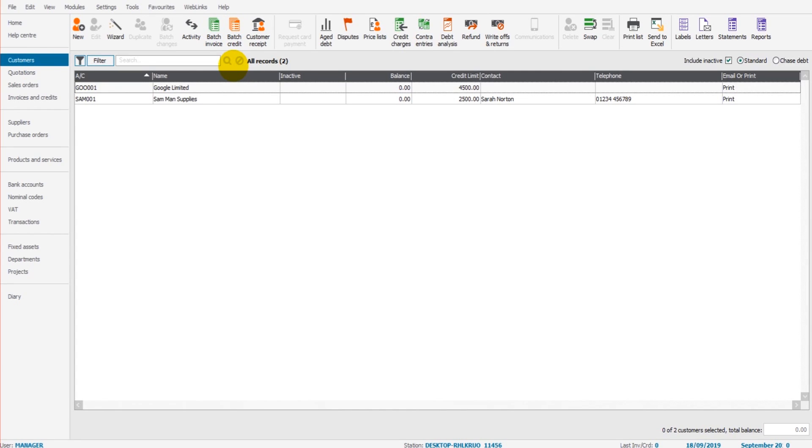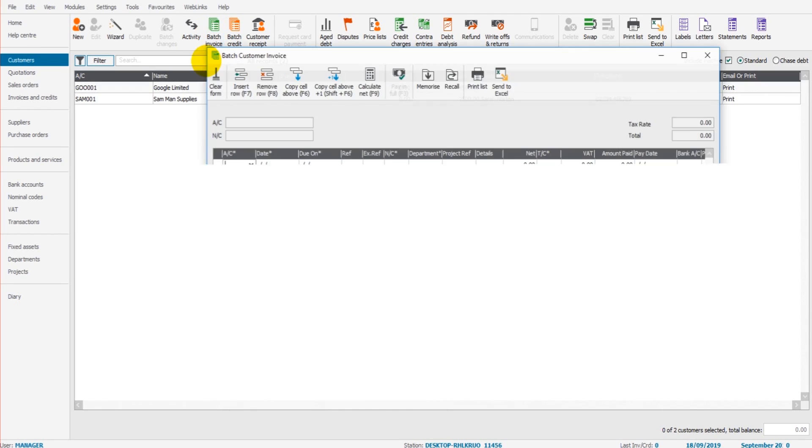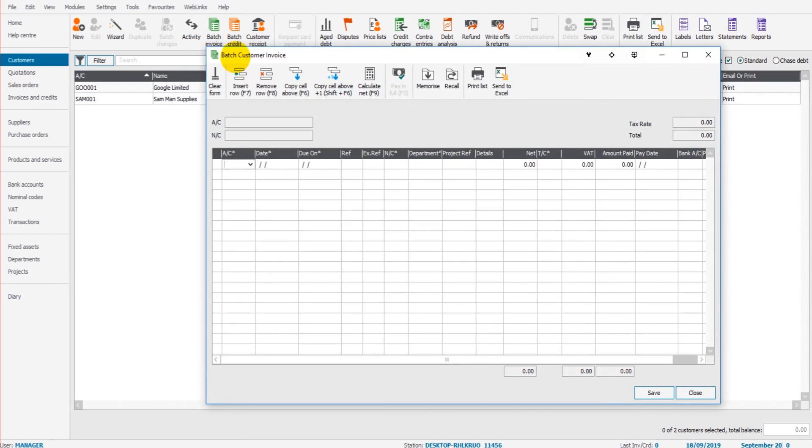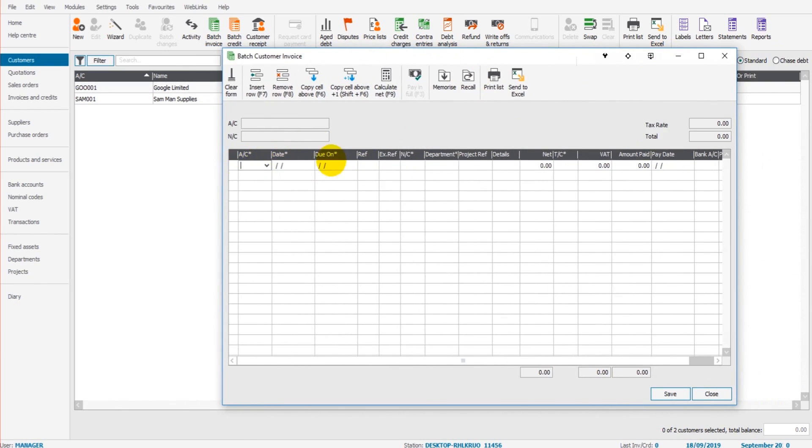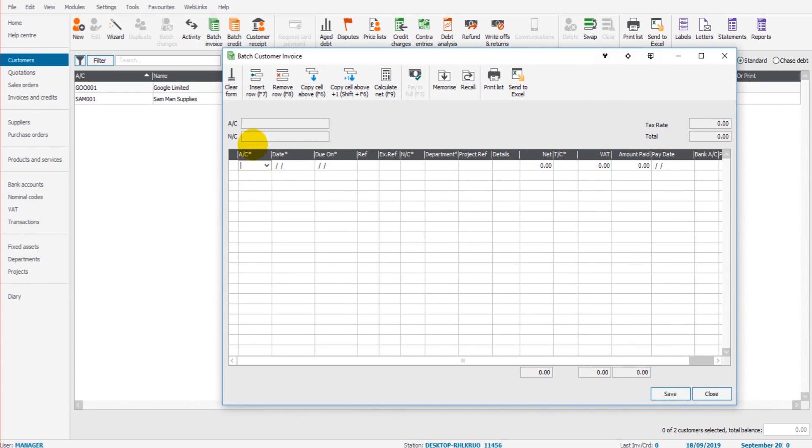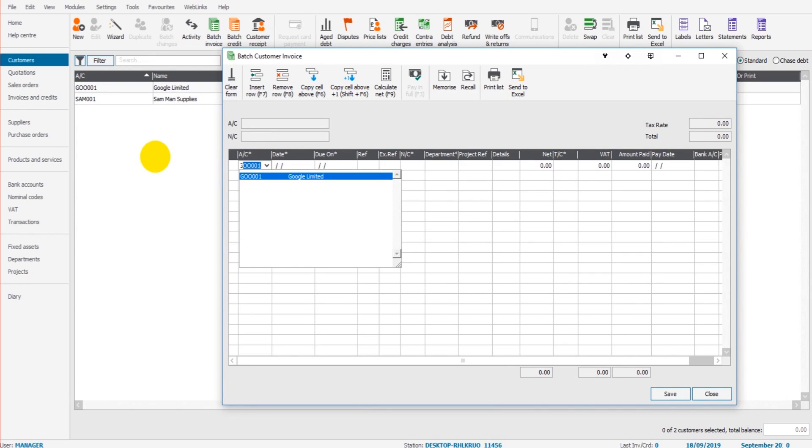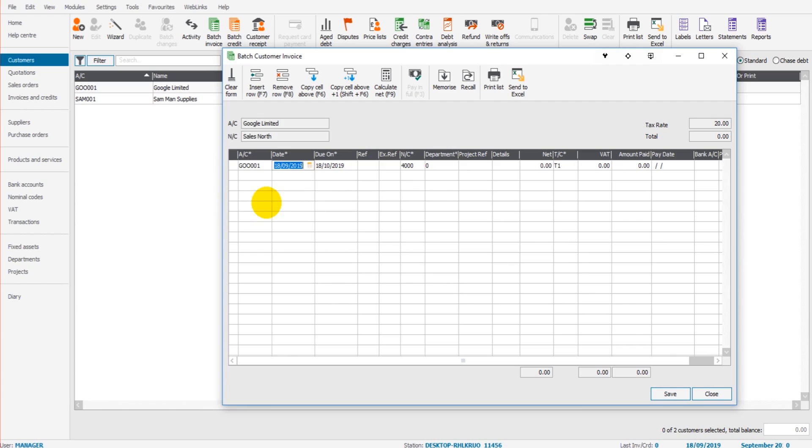Let's look at the batch invoice and batch credit note first of all. So this is just for recording sales invoices that have been raised elsewhere. Simply click on Batch Invoice. You will have the Batch Customer Invoice screen up here. We have a table here, and all we do is fill in the details row by row for each individual invoice. The first thing we need is the customer name. So let's do one for Google Ltd. So customer code, Google, the date of the invoice. Let's say this was the 15th of the 9th, 2019.